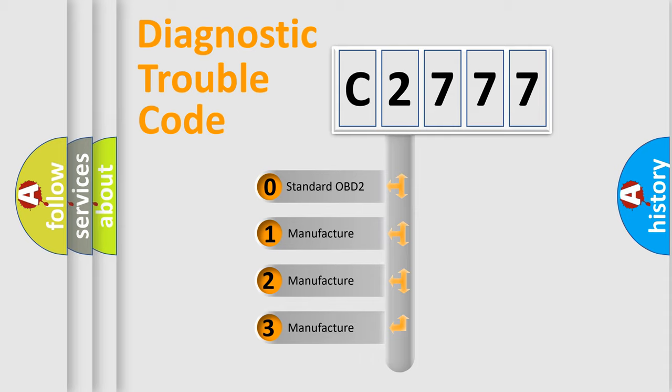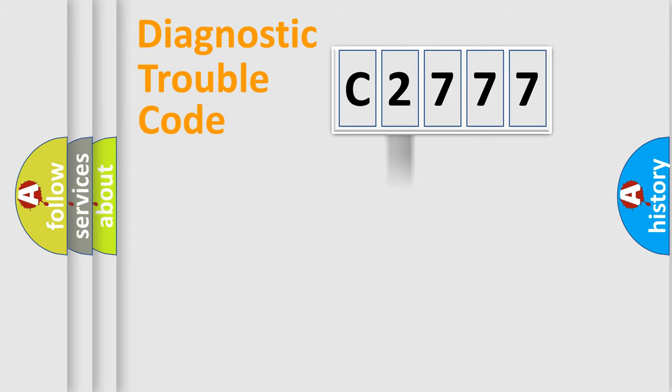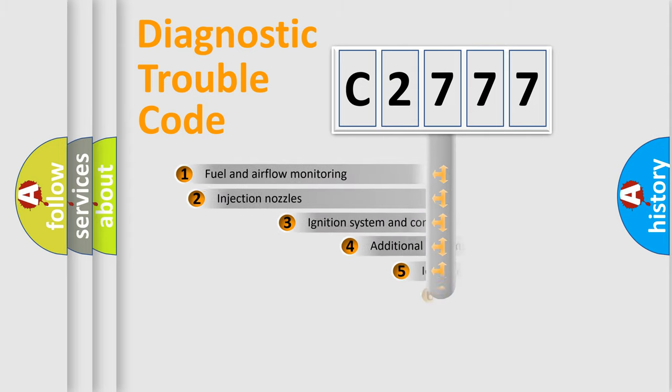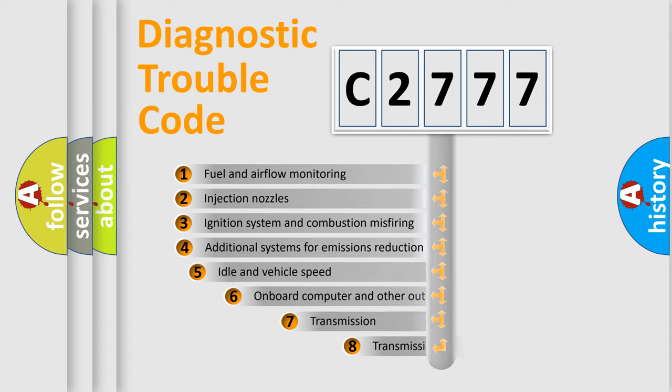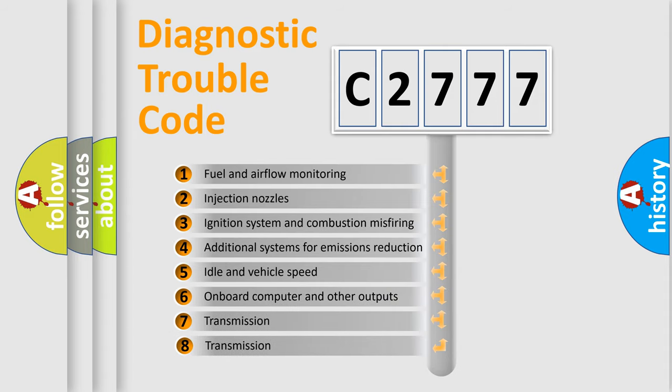If the second character is expressed as zero, it is a standardized error. In the case of numbers 1, 2, 3, it is a more prestigious expression of the car specific error.